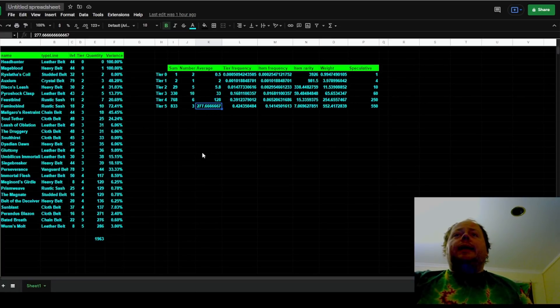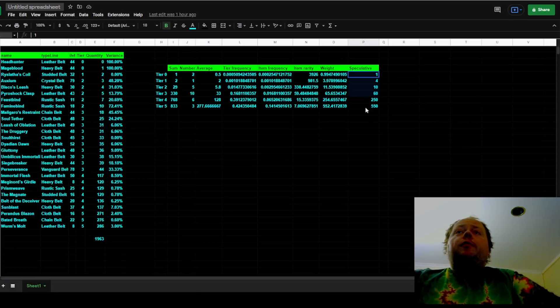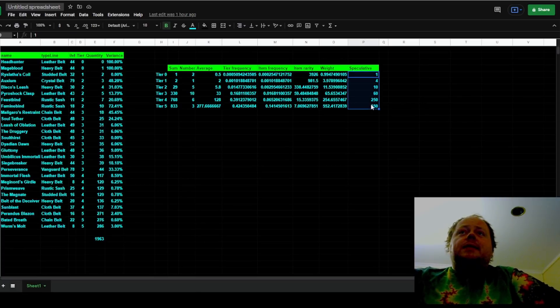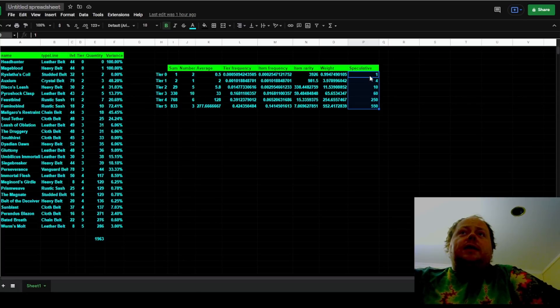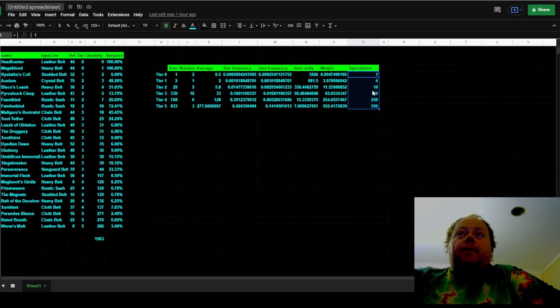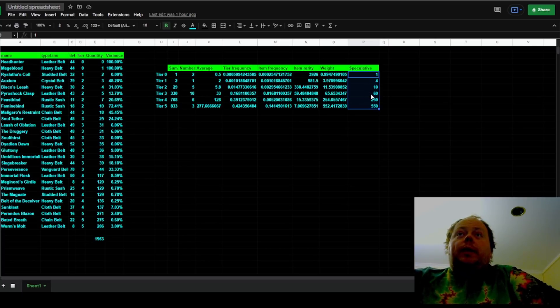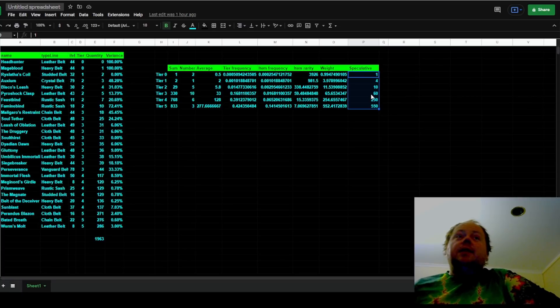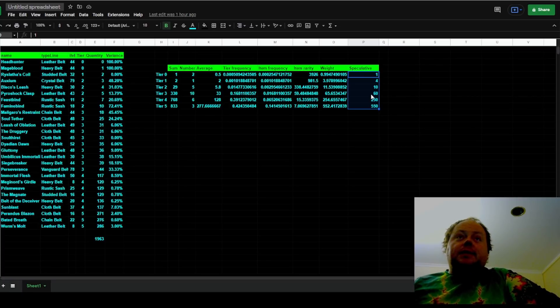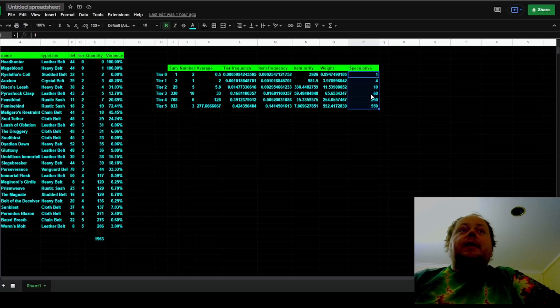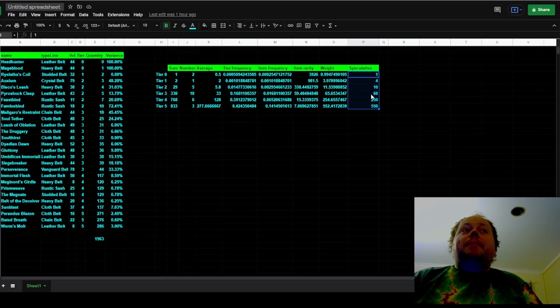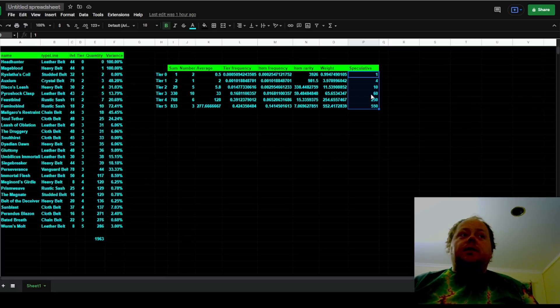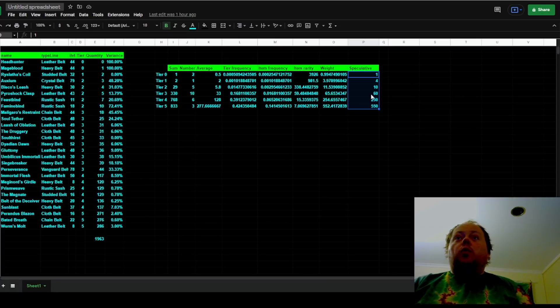Now this is where we start getting into speculation. I believe we may have a weighting system that is something like the numbers that you see here. So each tier 0 belt weighted at 1, each tier 1 weighted at 4, each tier 2 weighted at 10, each tier 3 weighted at 60, which means that you get 6 of a specific tier 3 belt for each one specific tier 2 belt that you get. So if you had a massive sample size you would expect to see 6 Soul Tethers drop for every one Auxium.